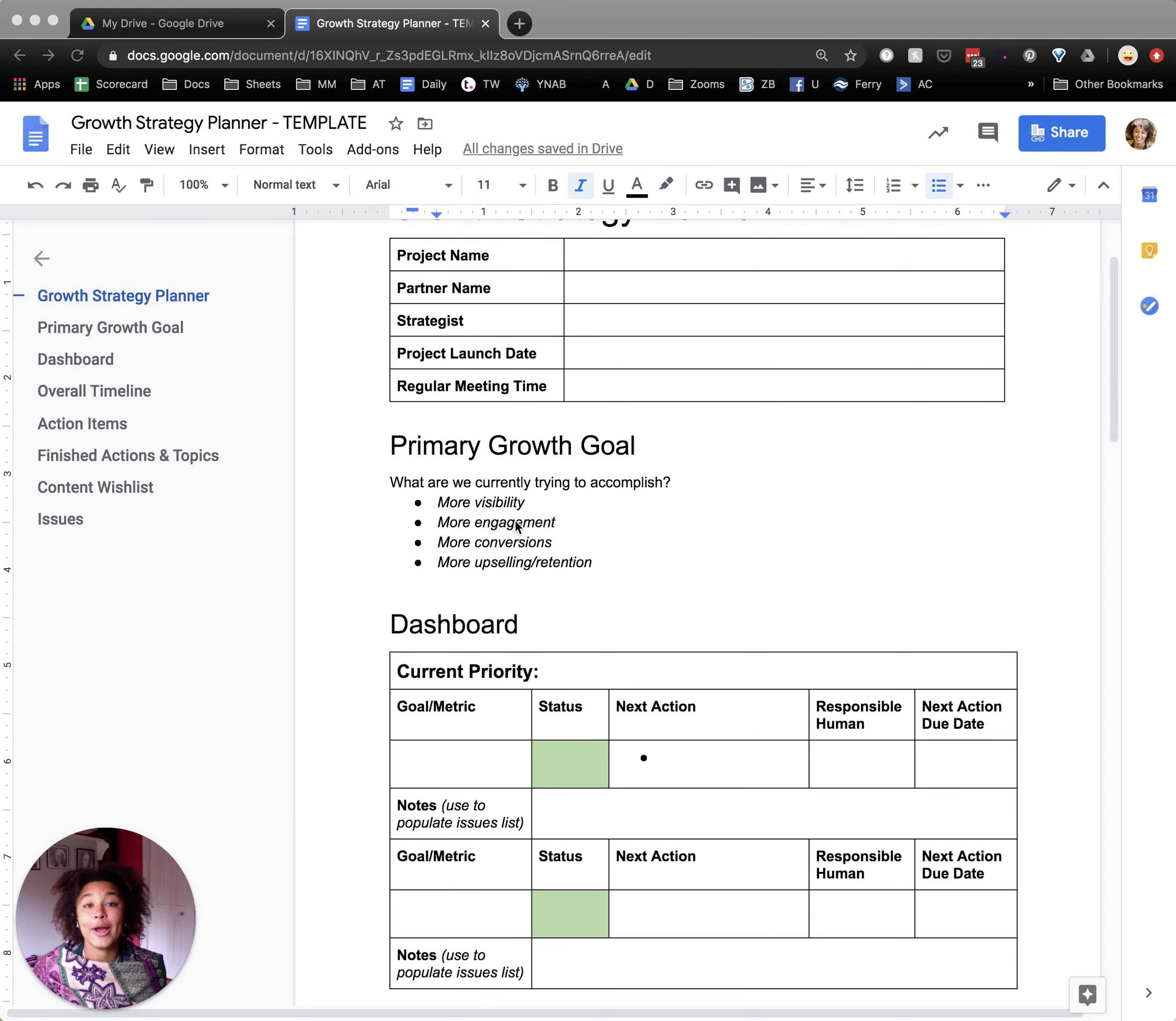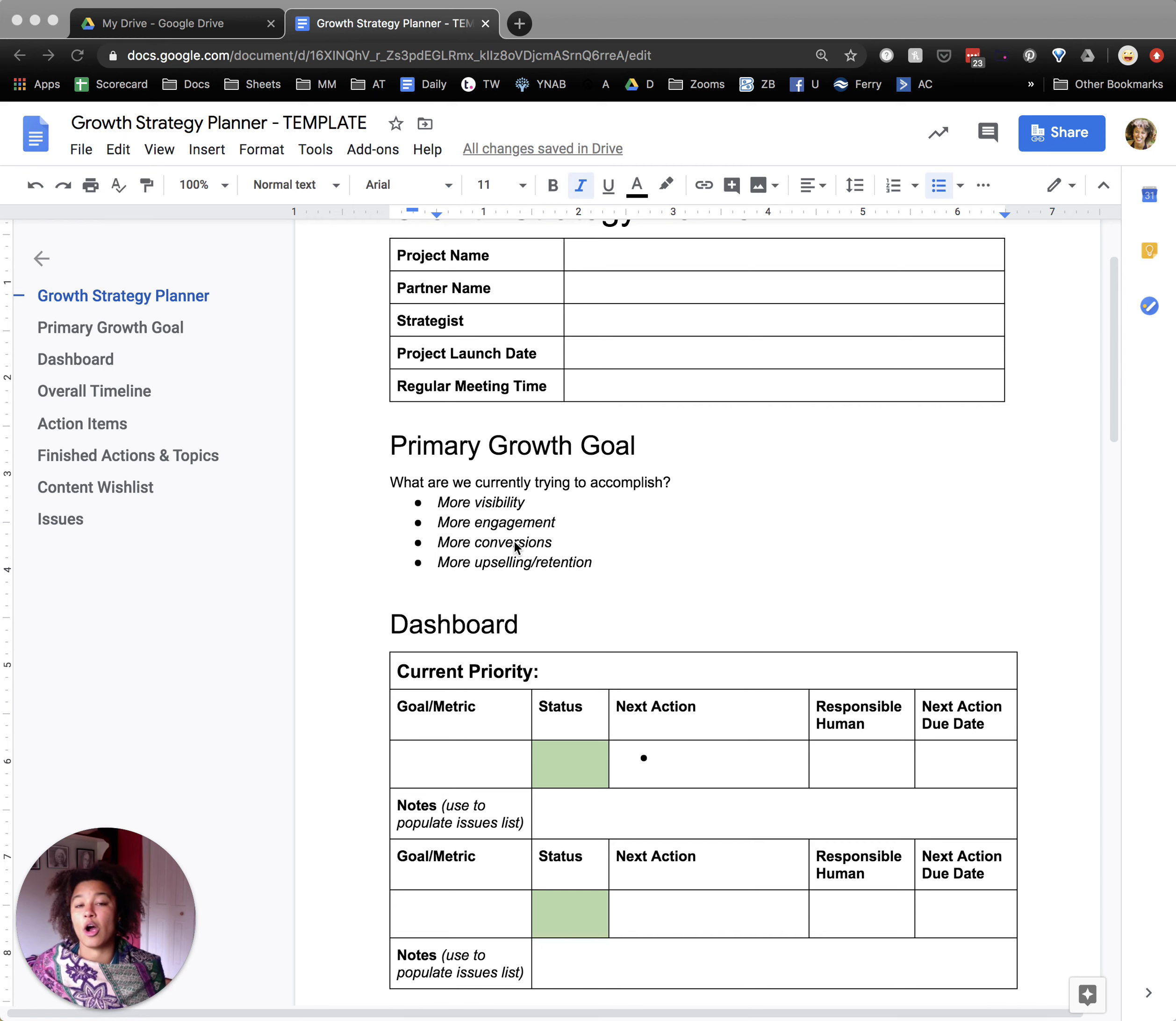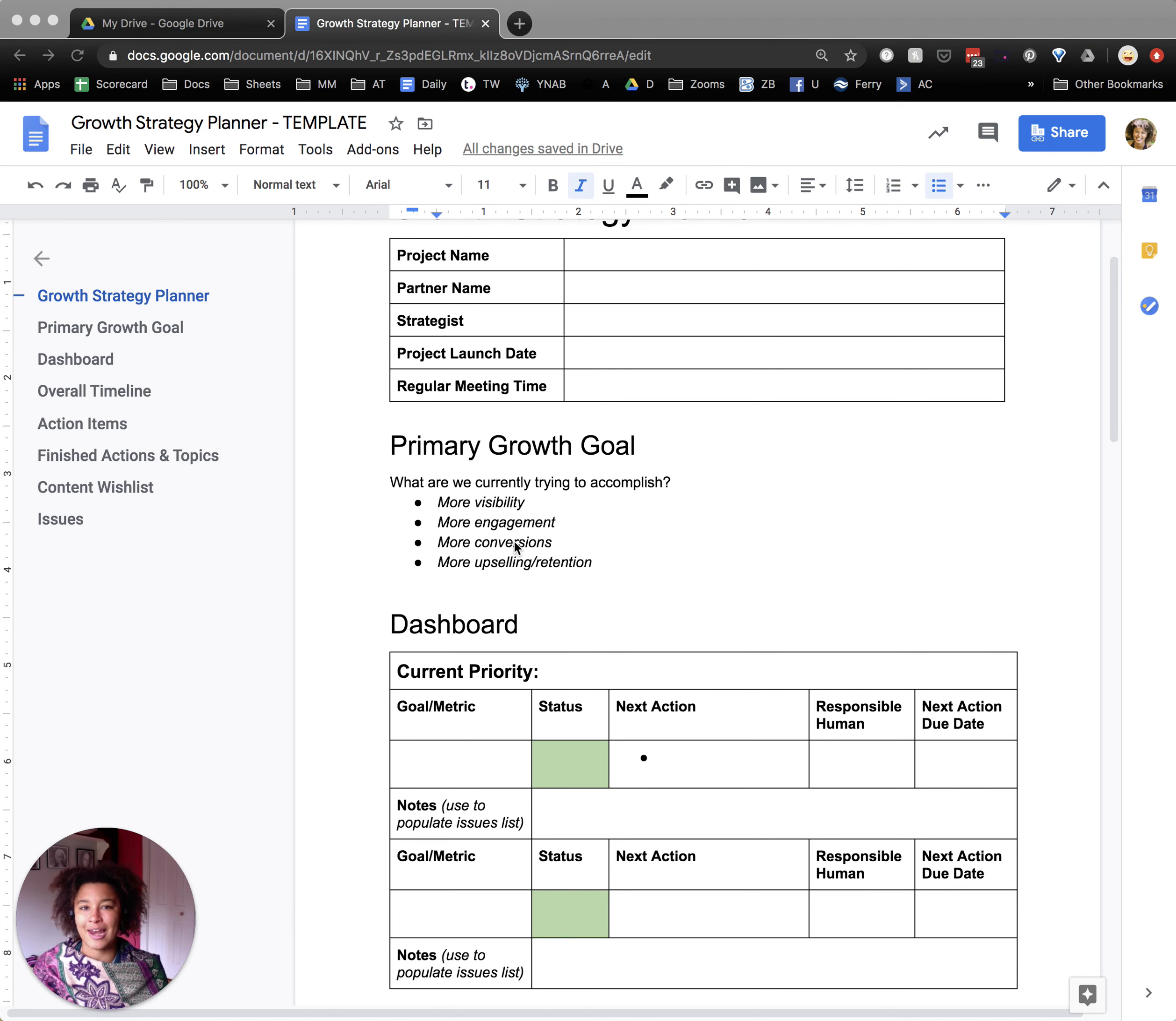More engagement is really about more people interacting of their own volition, but generally for free with your brand. So often engaging with content you're producing like a blog or a podcast. More conversions are more commitments of time or money. So there can be small conversions and big conversions like selling something, but these all fall in the category of making a commitment.